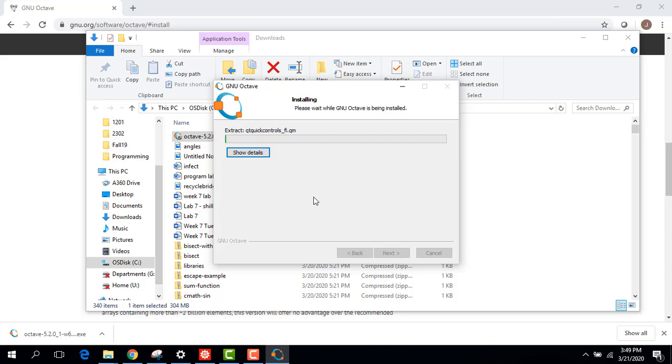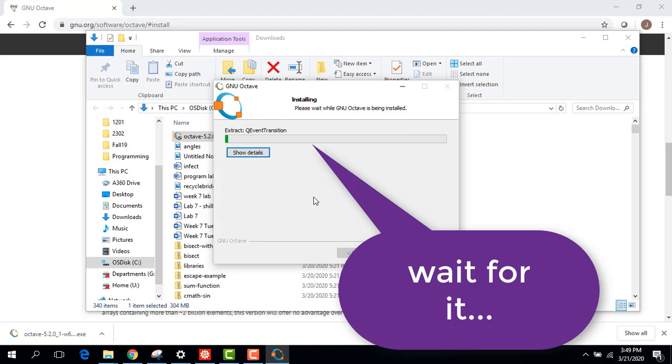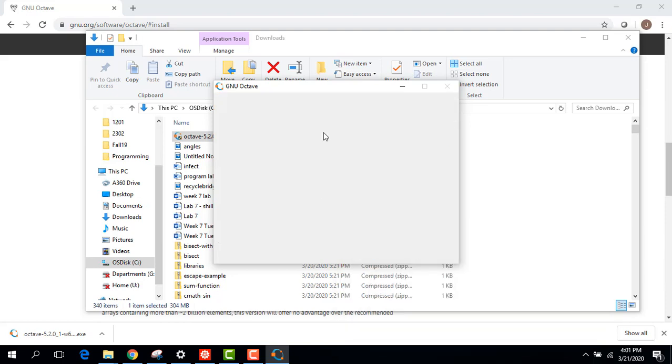And this part might take 10, 15 minutes. So go grab a snack. Stretch your legs a little bit. Come back when it's done.